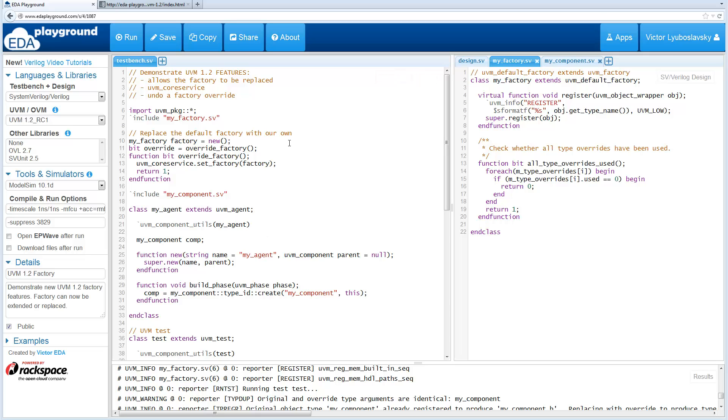Welcome to What's New in UVM 1.2. This video covers the changes to the component factory that have been done in UVM 1.2.